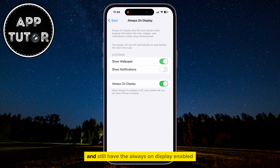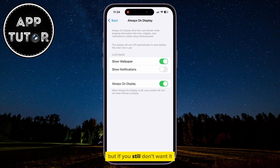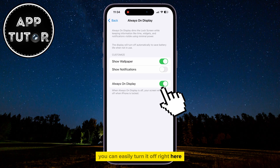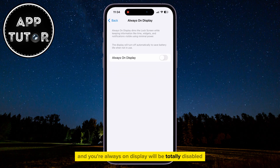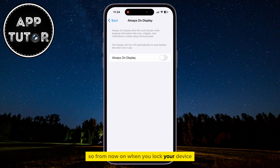then you can turn these off and still have the always-on display enabled. But if you still don't want it, you can easily turn it off right here, and your always-on display will be totally disabled. So from now on, when you lock your device, your screen will go totally black.